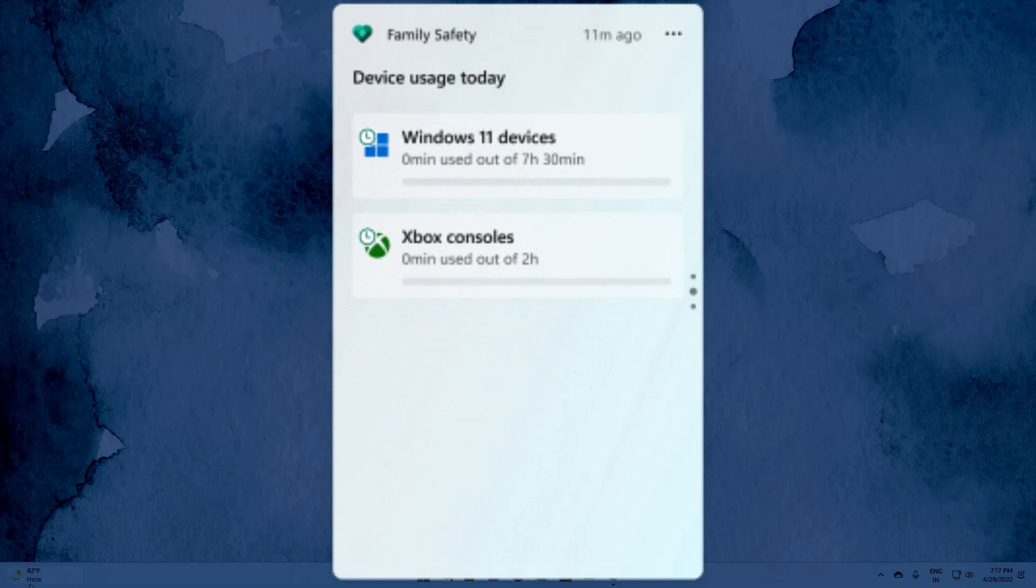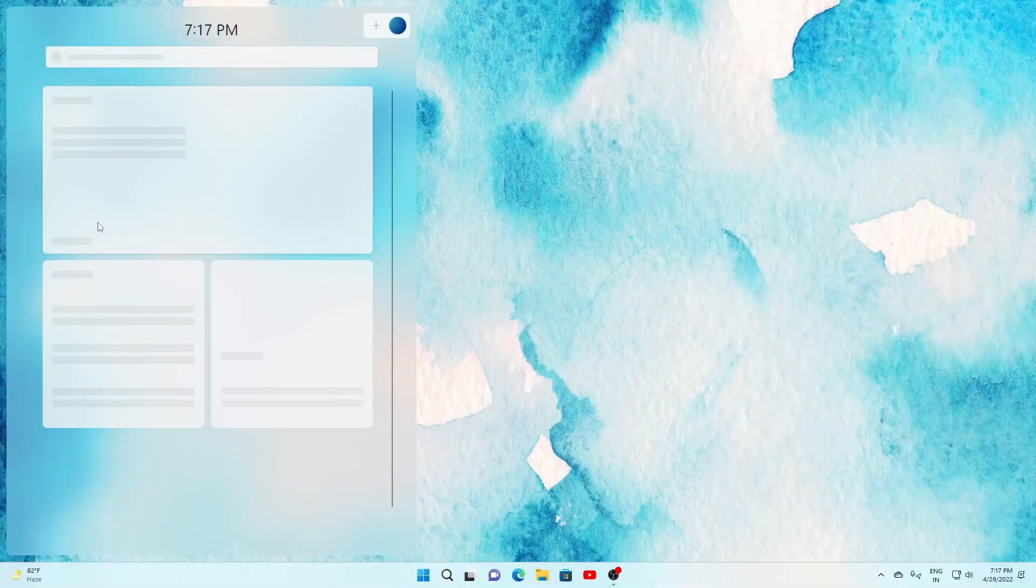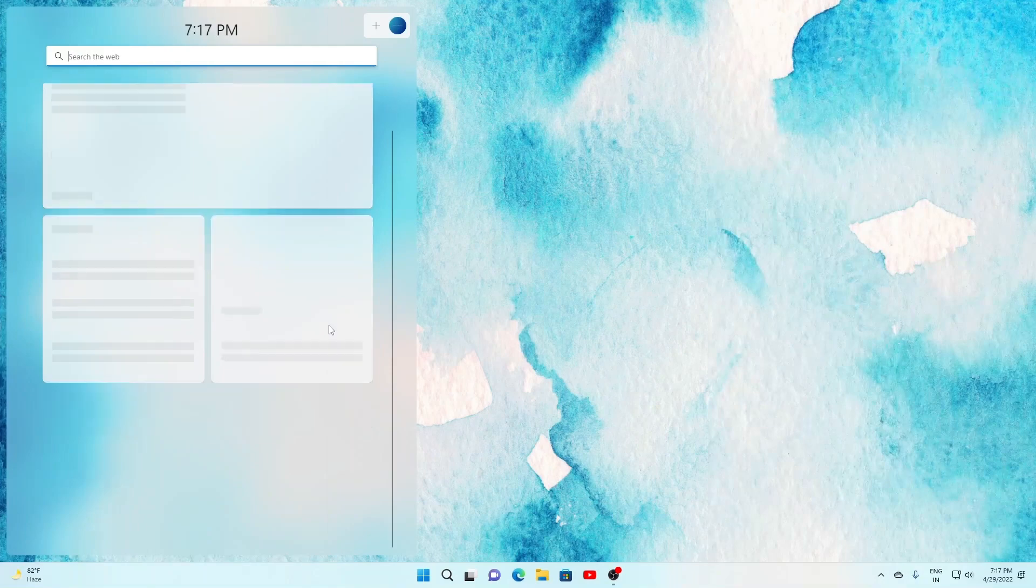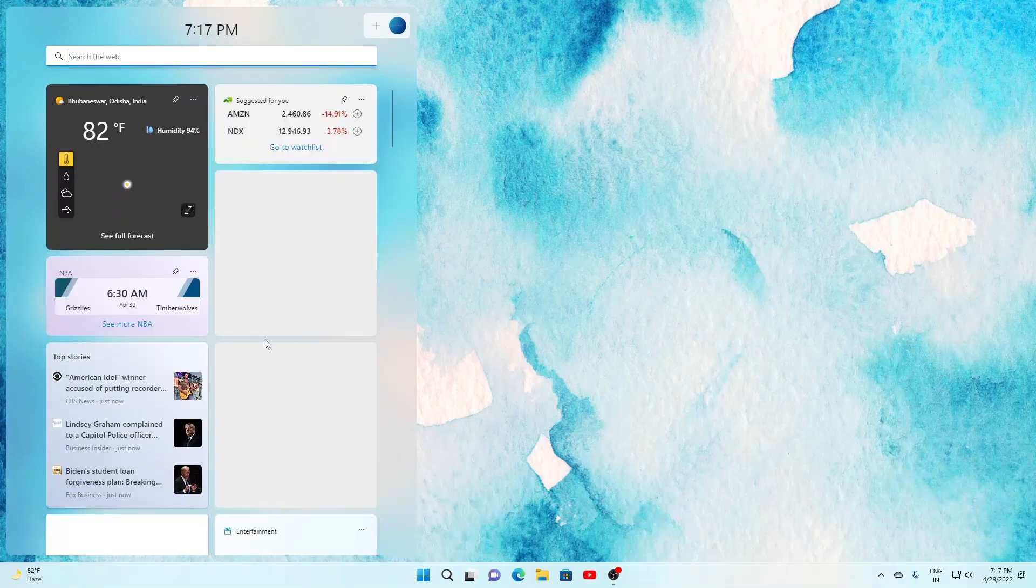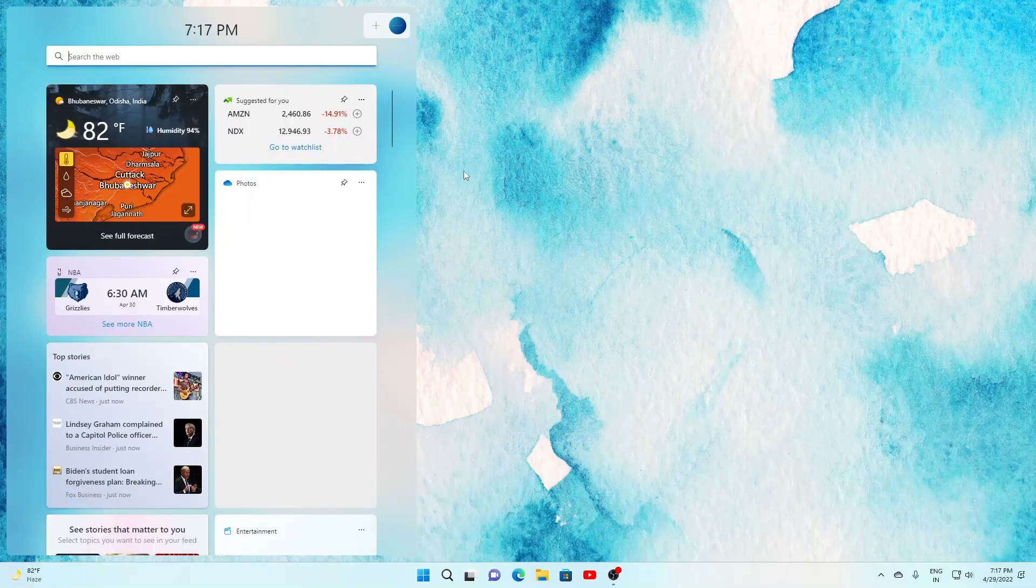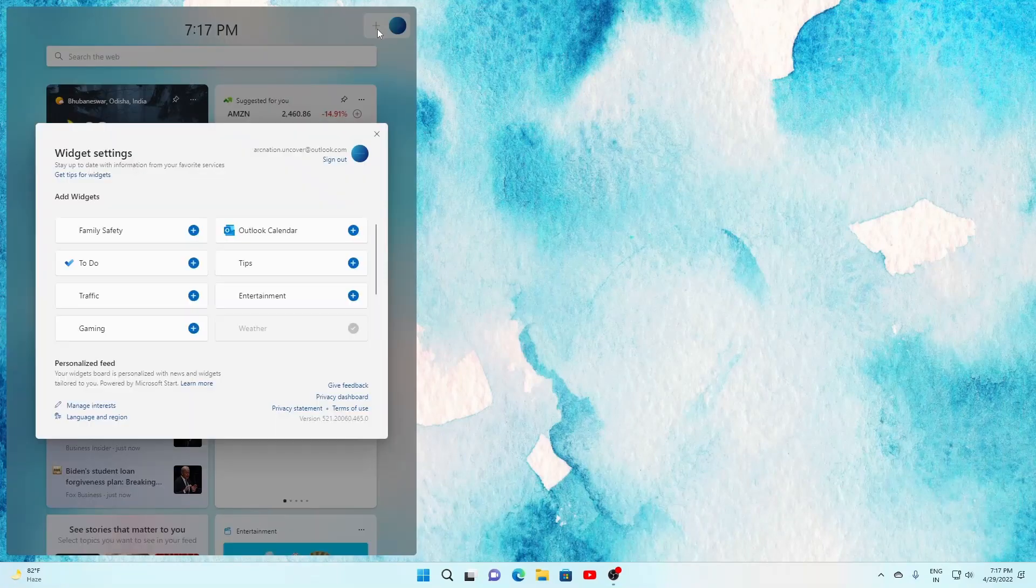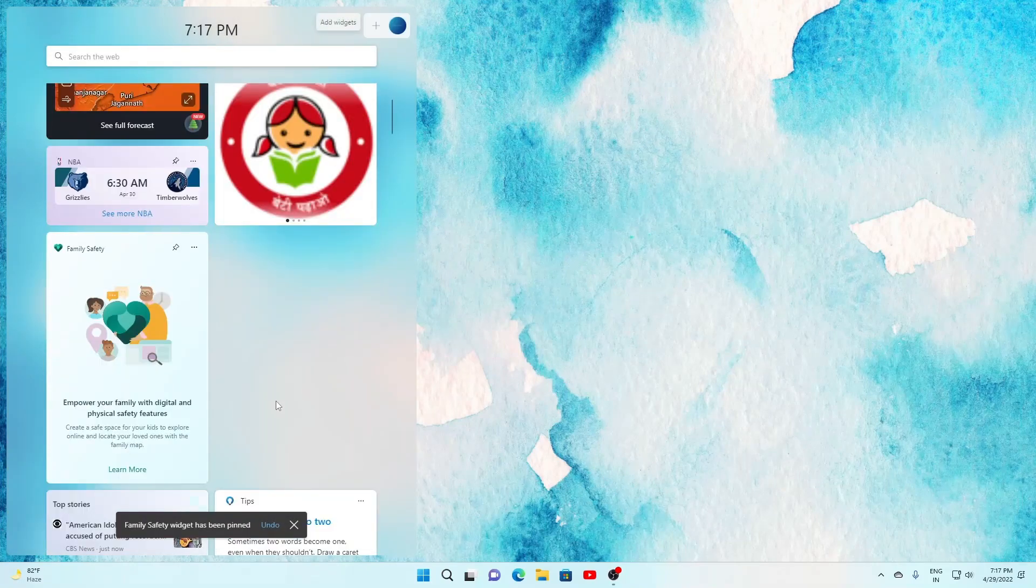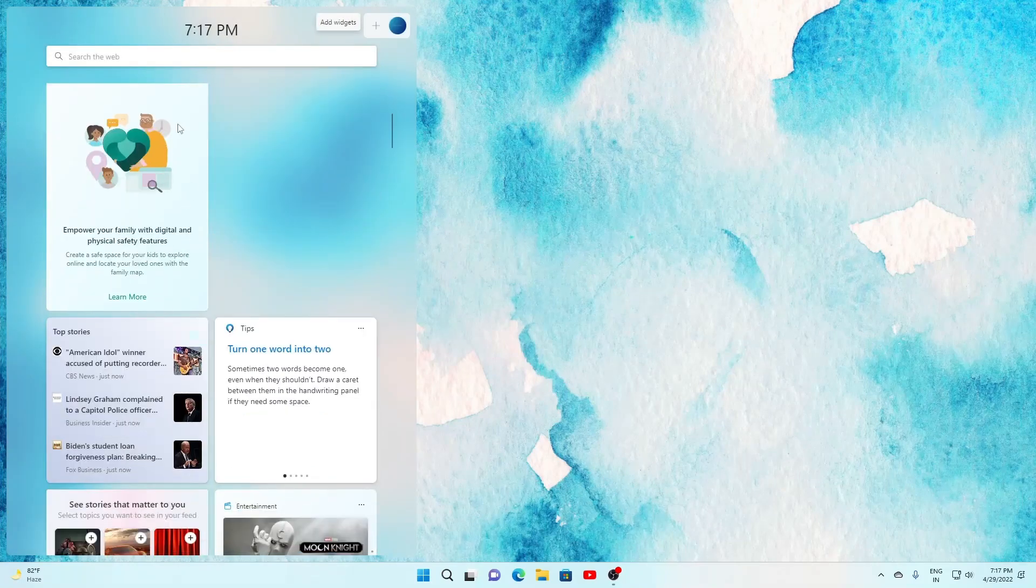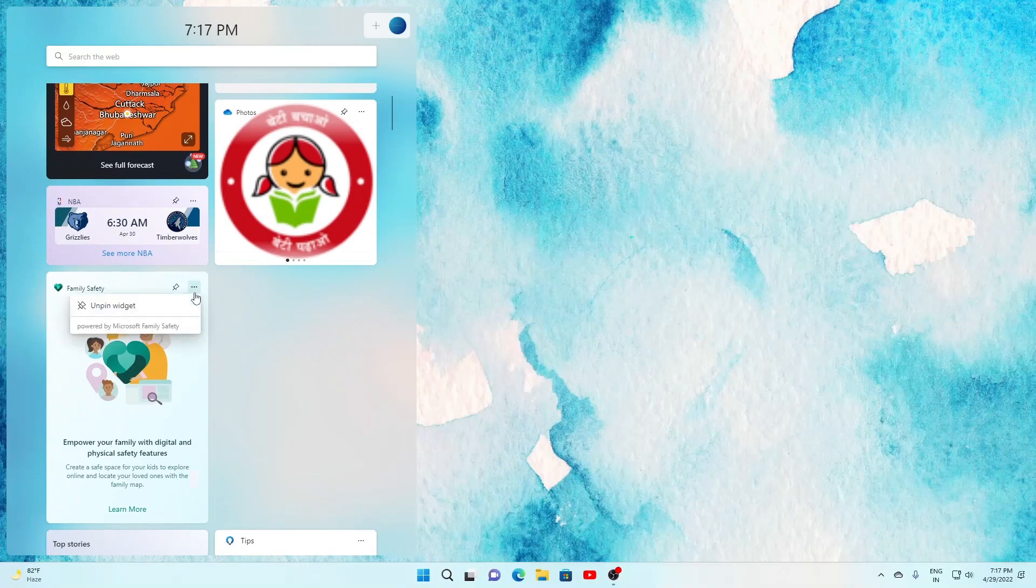So if we just take a quick look of the family safety widget that is there, so let us open the sidebar. The family safety widget, and from here if you configure everything then you will be able to see.